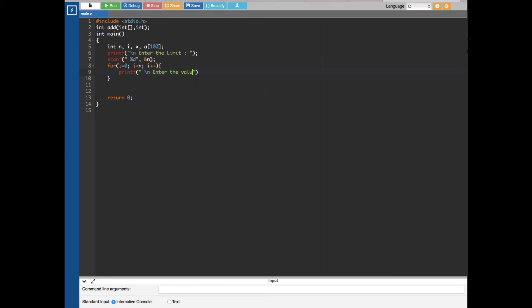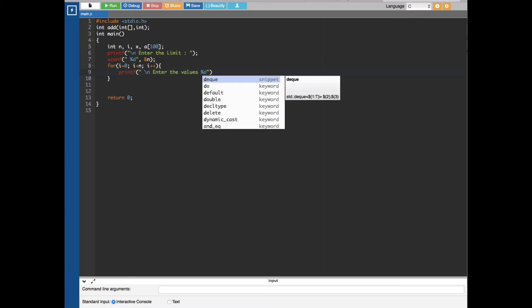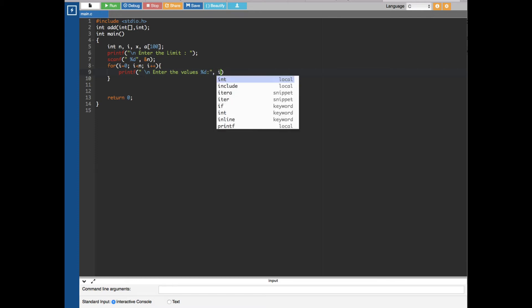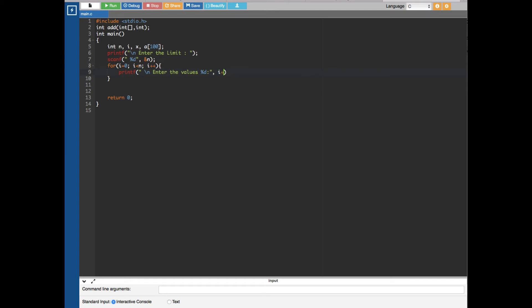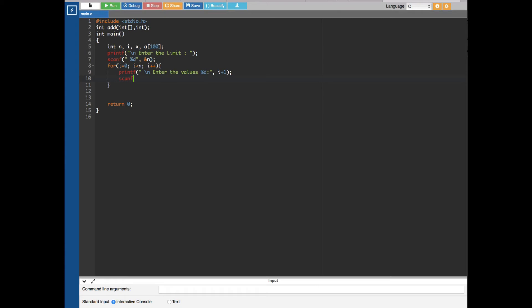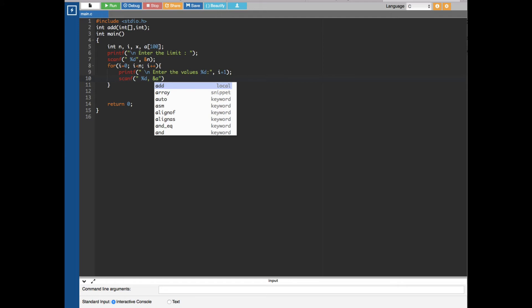The values are integer type so we use %d in the printf. Then we use a scanf statement with %d and ampersand a[i] to store each entered number into the array a. This is why we created the array — to hold all the numbers the user enters.